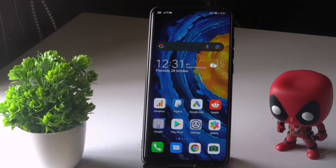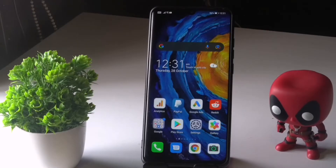Hey guys, welcome back to another video. In this video we're going to talk about how to fix apps not working properly on your Huawei and how you can fix this. So let's directly dive into it.